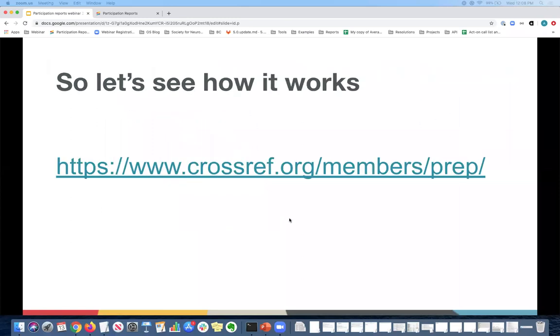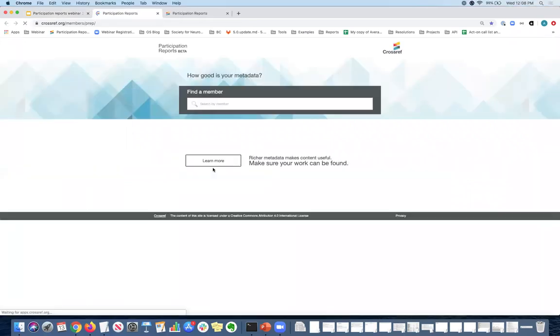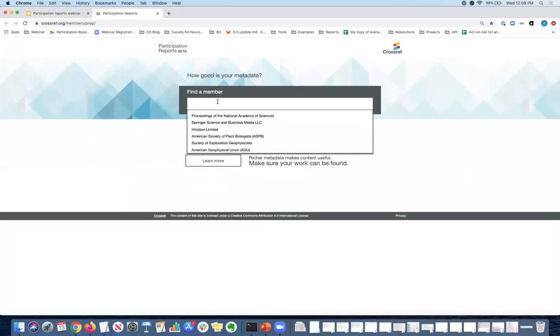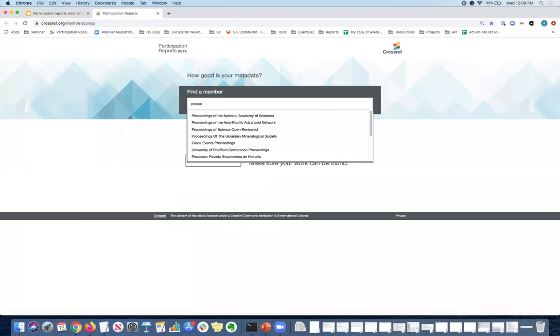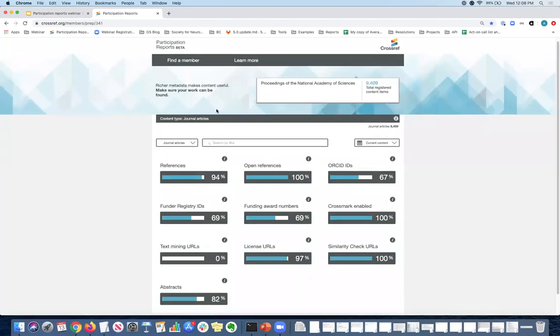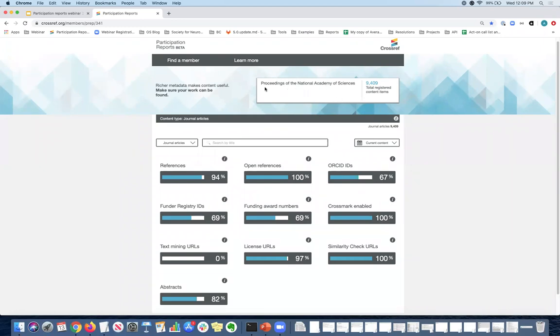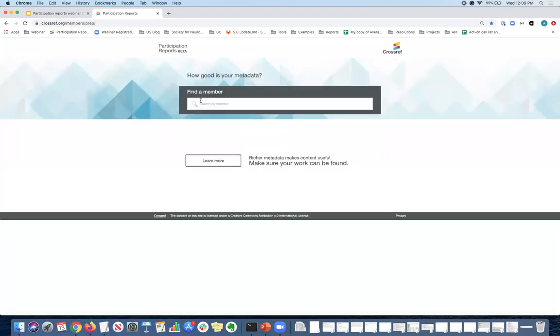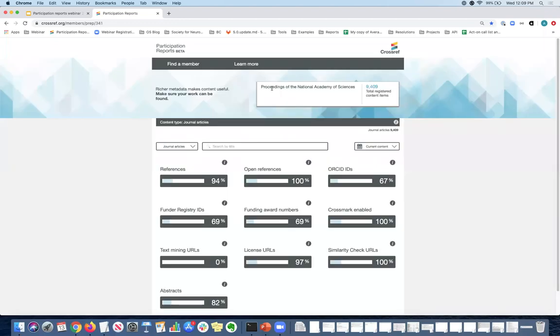So now let's see how participation reports actually work. When you navigate to the main page of the reports, you will see a search box and you can enter and start typing in the name of the organization and it should pop up in the drop down below. So today I'm going to be looking at the proceedings of the National Academy of Sciences. They have a nice looking report, a very good coverage in most areas. So I wanted to use them as an example. And so in the search box, if you navigate to a name and you made a mistake, you can always go back to find a member and start over. So that's just how you go back.